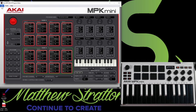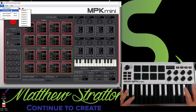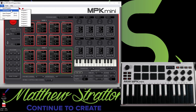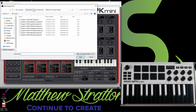So if you look at the top of the MPK Mini 3 Editor, you can click File, and you can actually do a few things from here. So you can send programs from here, you can get programs from your device in this area, and you can actually open programs that are saved on your hard drive.